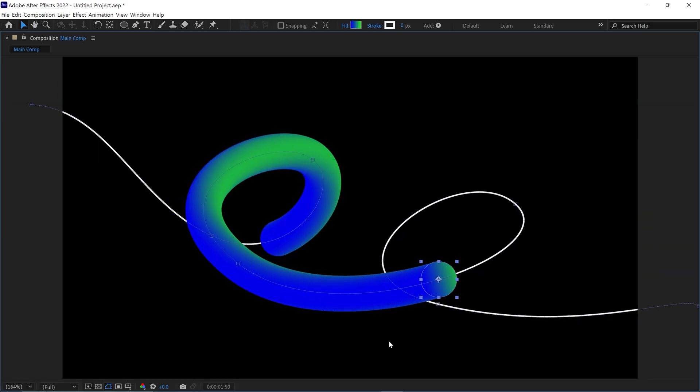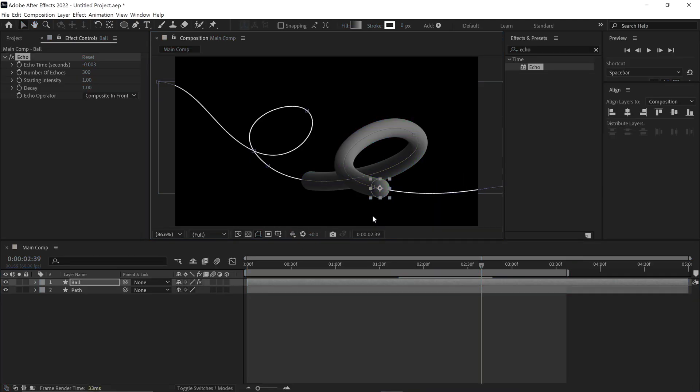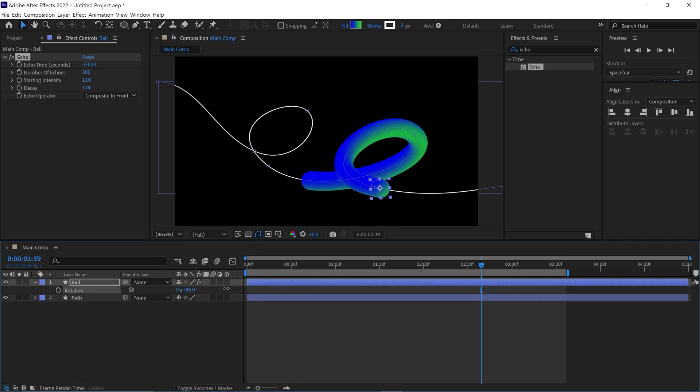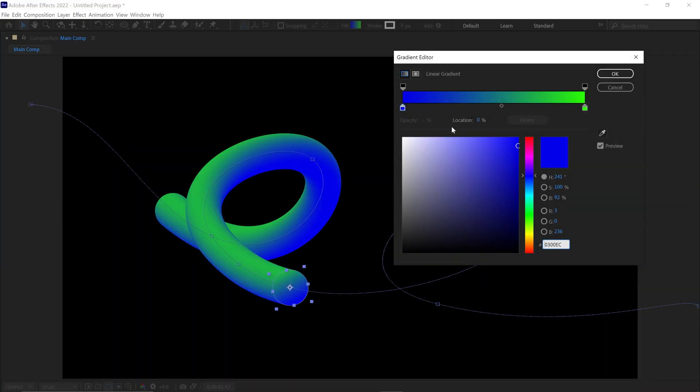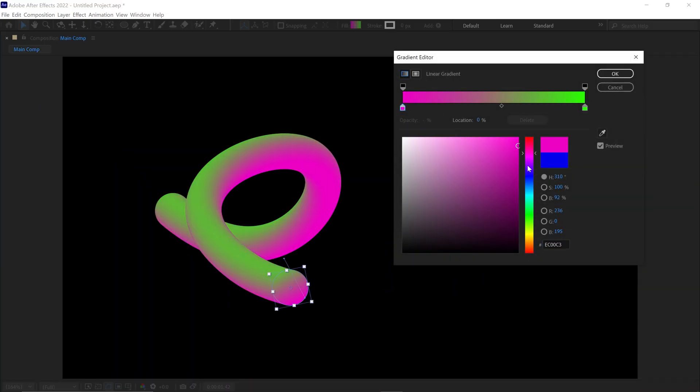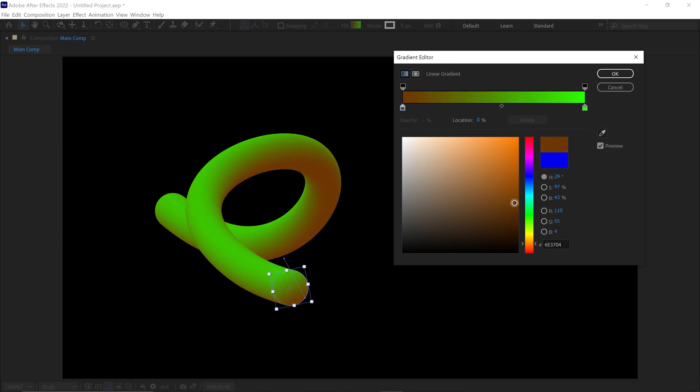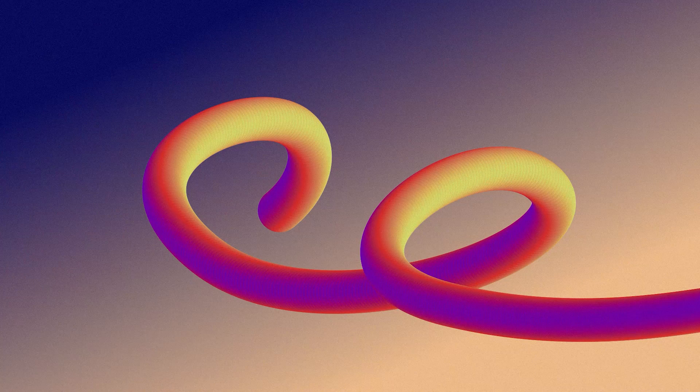But we need to make some changes to improve it further. Let me tell you some of the benefits of this technique. You can control the light by rotating this circle. If I open the Gradient Editor, you can change the colors as per your requirement and it will change the overall look of the shape. That's how you can create an overlapping stroke in After Effects.